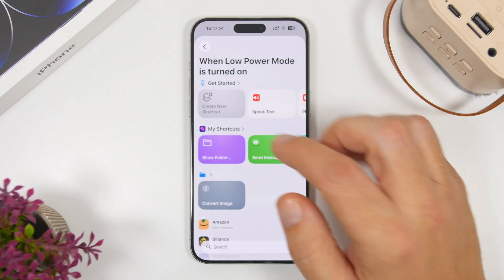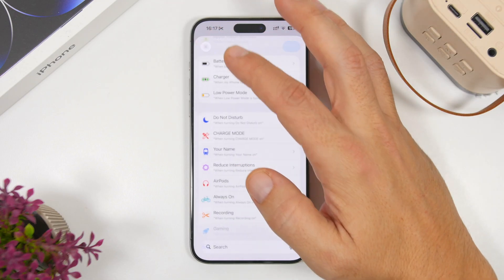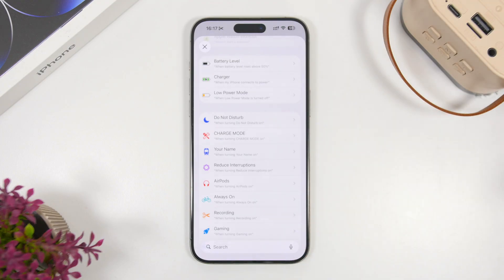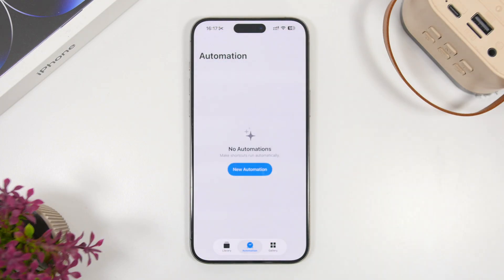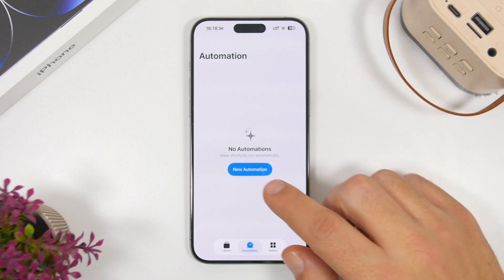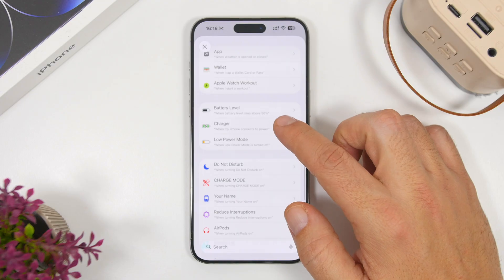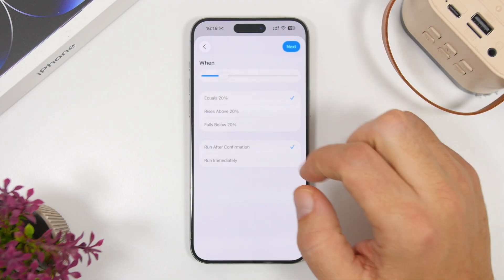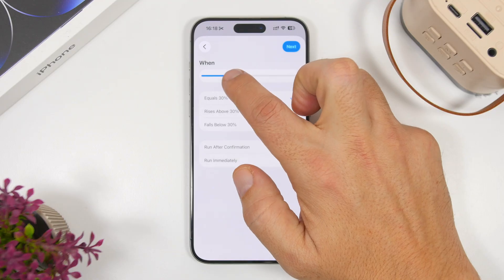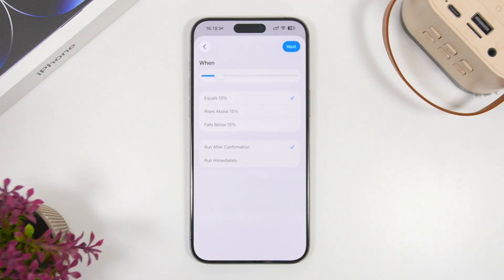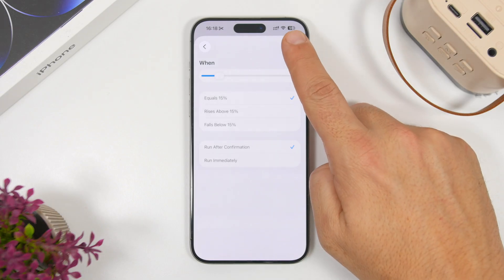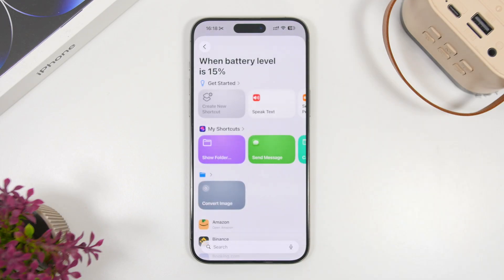If you want it to turn on automatically at a specific battery percentage, go to new automation and select Battery Level. Choose the percentage you want — in this case 15% — so this mode will turn on automatically when the battery drops to that level. Tap the next button and start creating.